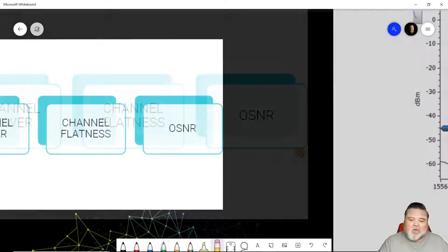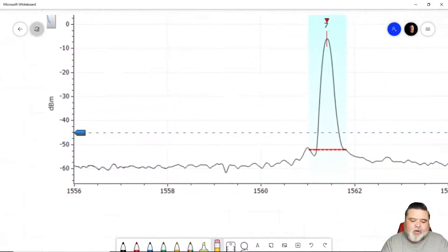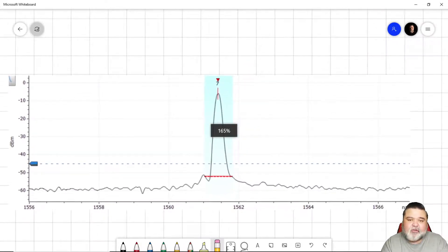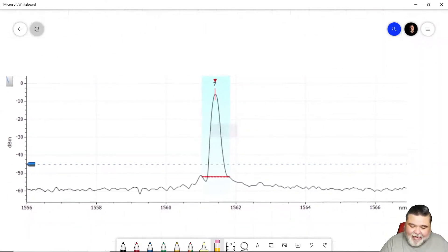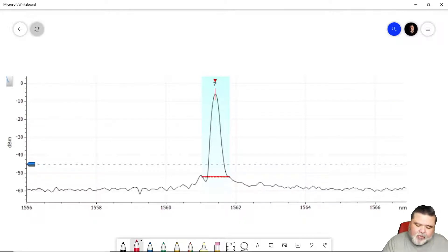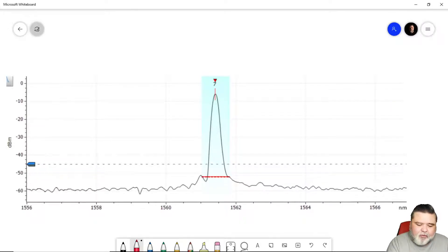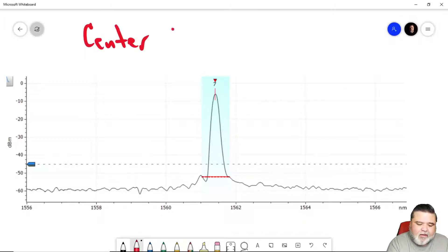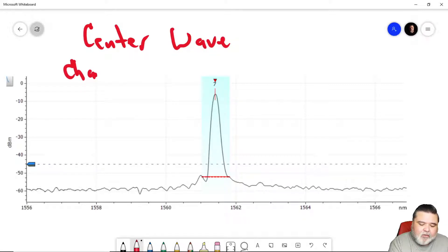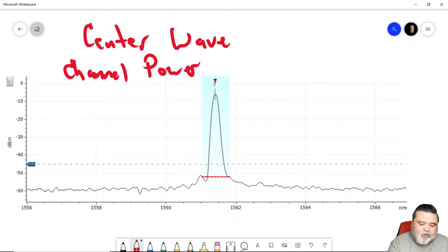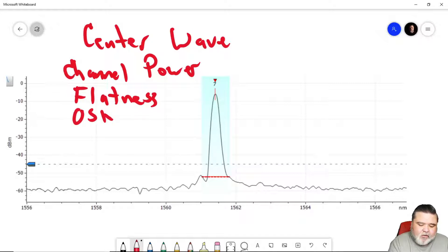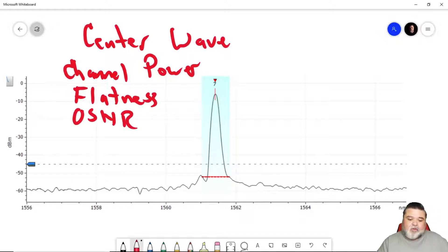So let's go ahead and look at a screenshot of a single ITU channel that I took earlier today. So this is just one channel that we see on the display right now. And again, to recap our four critical parameters, we want center wavelength as one, and I'll just abbreviate these for the sake of time. Channel power. So we have channel power is number two. We have flatness. And then we have OSNR. So these are again, the four critical parameters.